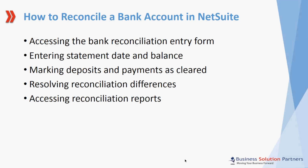Today I will show you how to enter the statement date and balance, how to mark deposits and payments as cleared based on the bank statement transactions, how to resolve reconciliation differences, and how to access reconciliation reports once this has been completed.